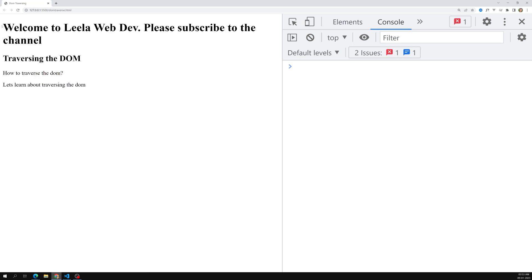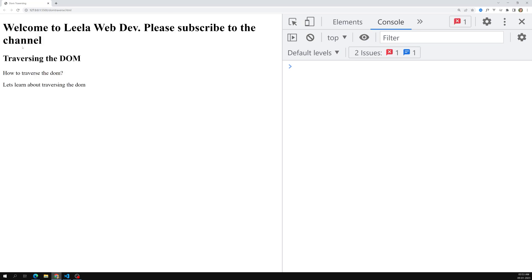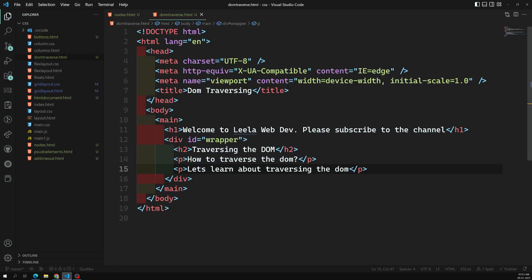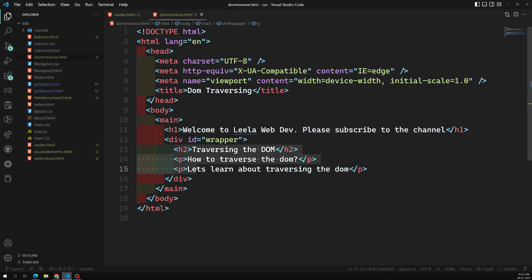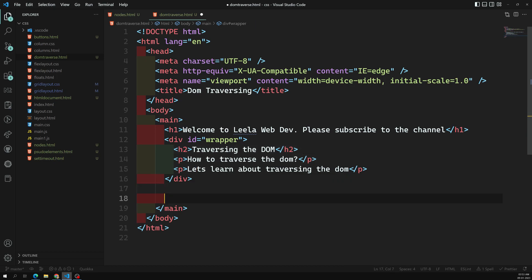If I refresh this page — we can see: 'Welcome to Leela WebDev', 'Please subscribe to the channel', 'Traversing the DOM'. So this wrapper is our parent node and all the elements inside are child nodes. The h2 elements are sibling nodes. Let's add another wrapper.